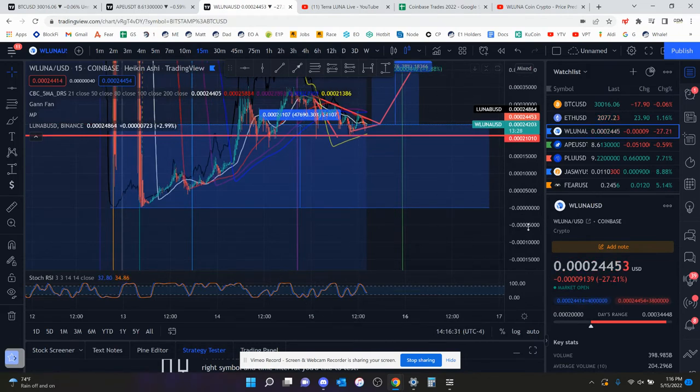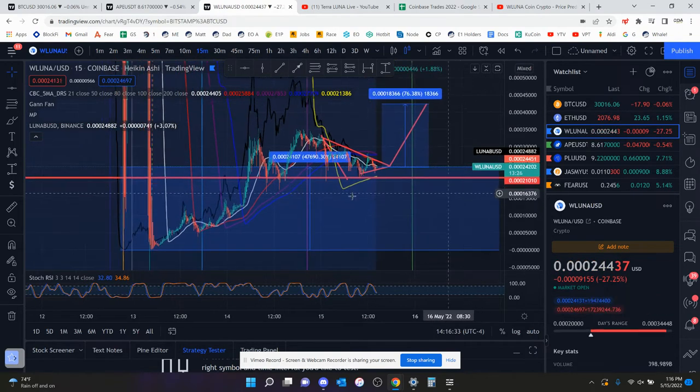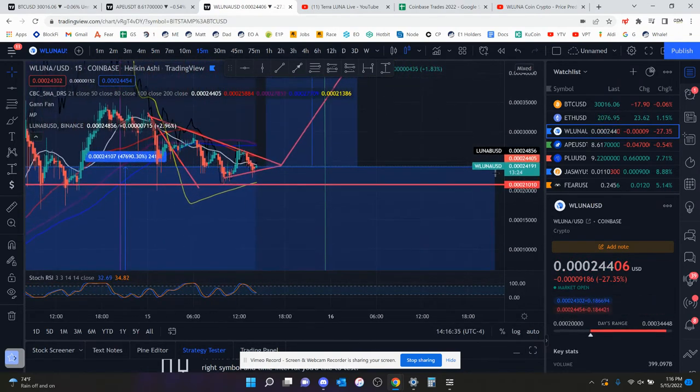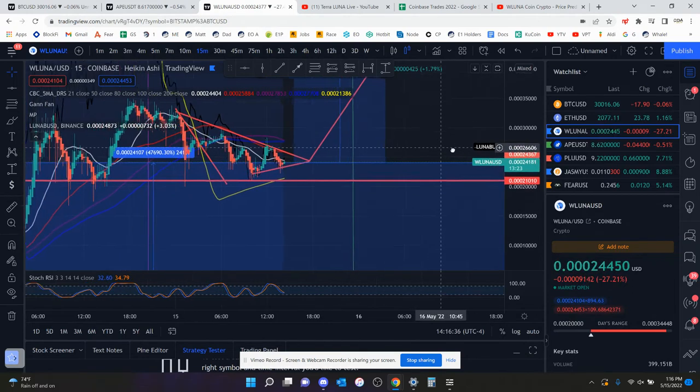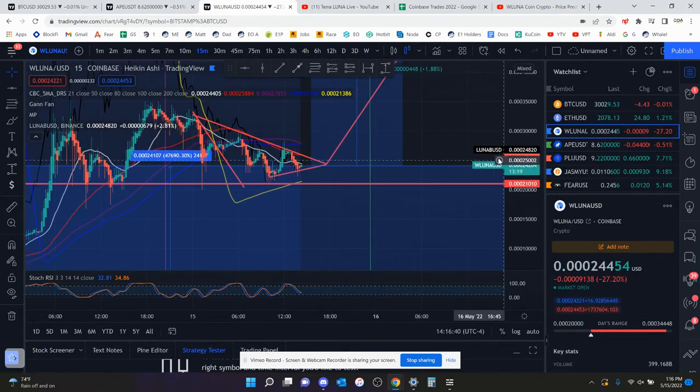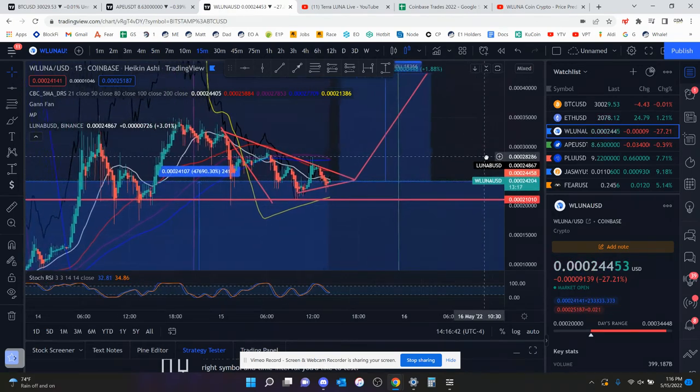So be careful. Be very careful. I would have stops in. If you are on Coinbase, you can do stop losses. I would probably not be buying this coin. I would not be buying Luna coin on Dextrose because then you can't set a stop loss. But that is just me.